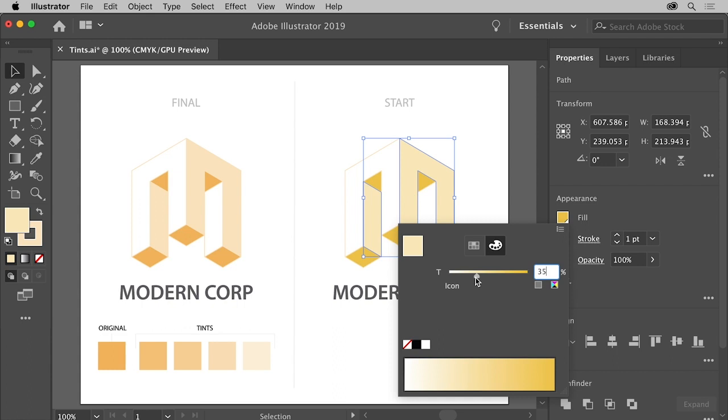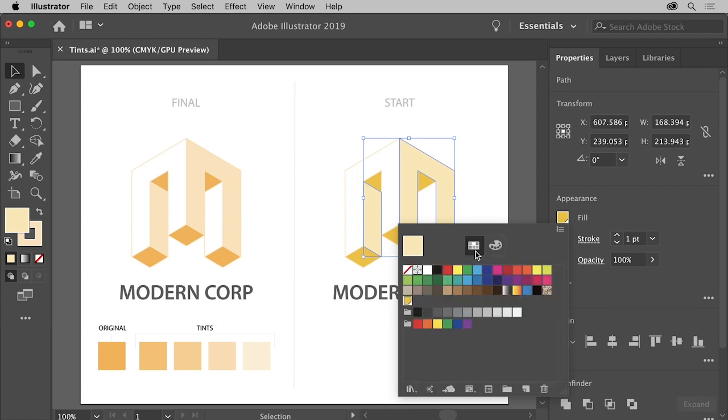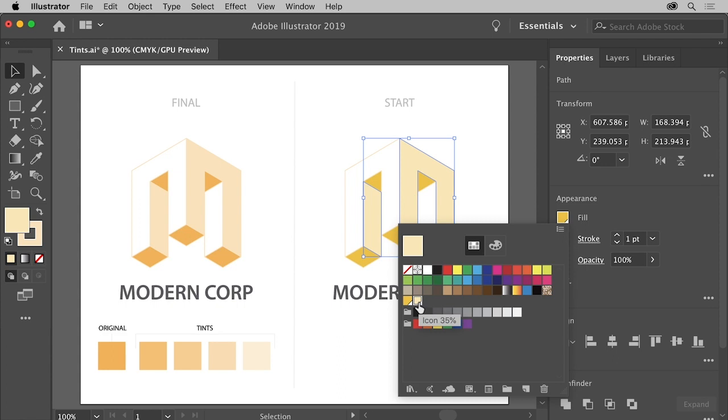You can now save the tint as a swatch so you can use it again. Click the swatches icon up here, and to save it, click the new swatch button at the bottom. You can now see a new tint swatch in the panel. If you move the pointer over it, you can see the name and the tint percentage.